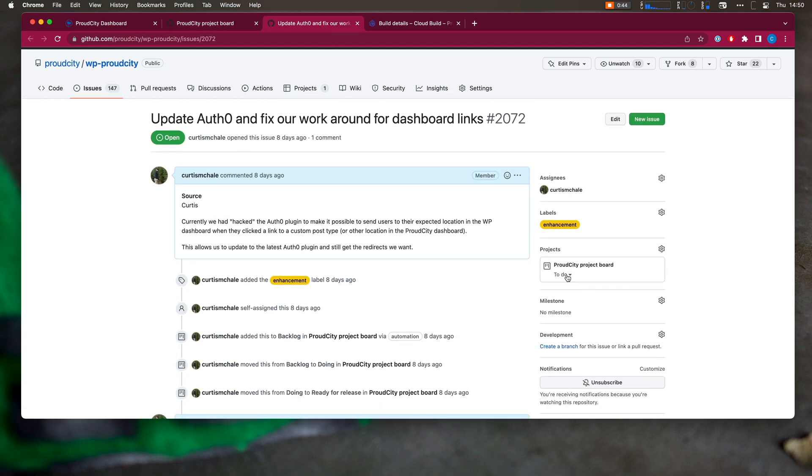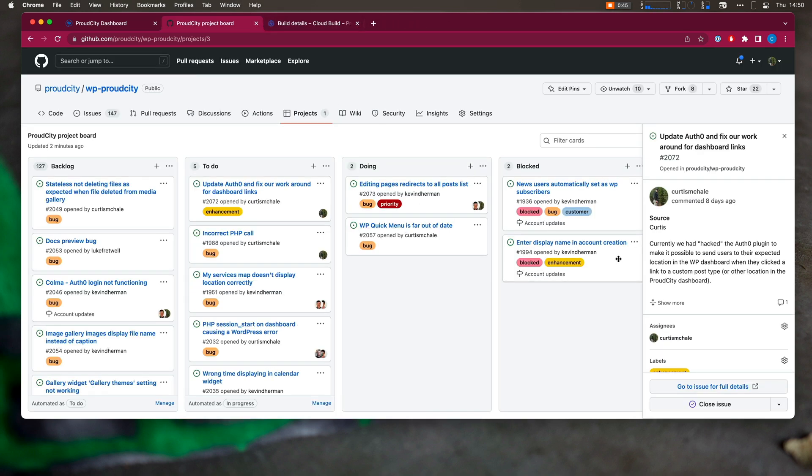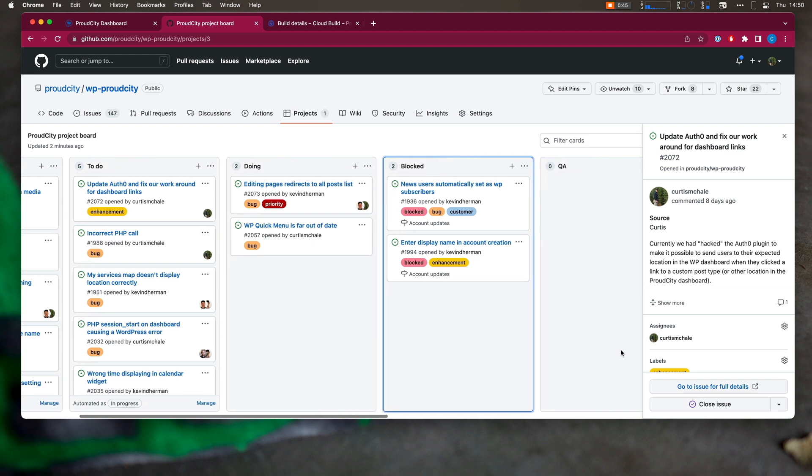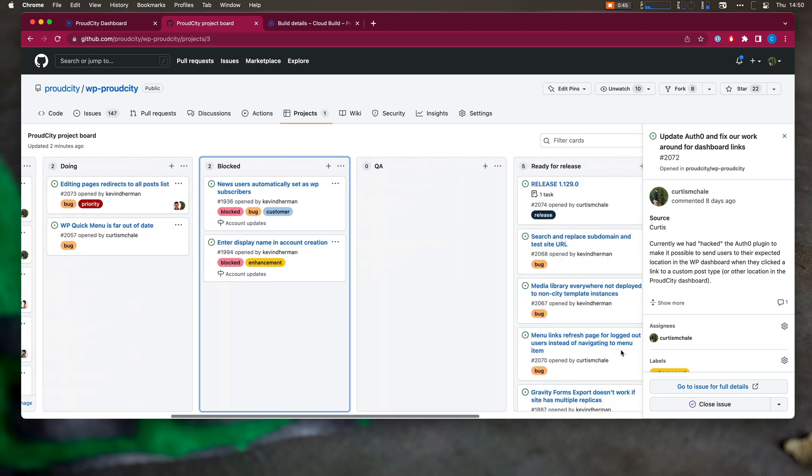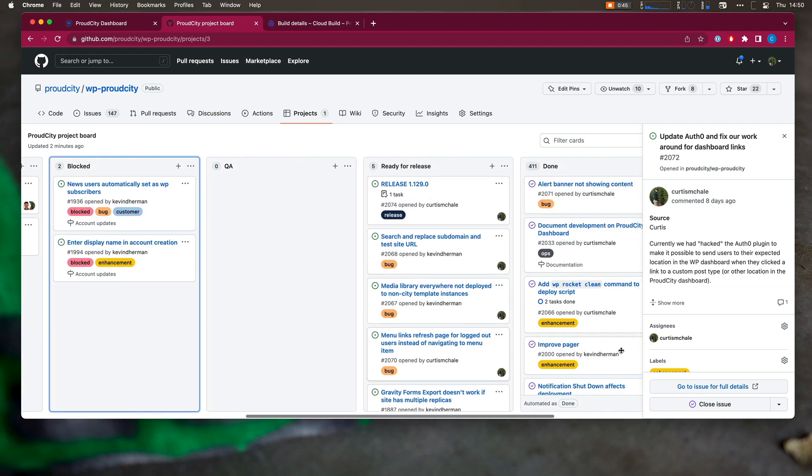But I'm part of one or two organizations. Proud City is the one you're seeing right now. We have to put every issue for every different project we have going for all the different plugins we have in one spot in one repository, and then link out to other repositories if we need more information, because it doesn't let me see at an organization level everything that's assigned to me.